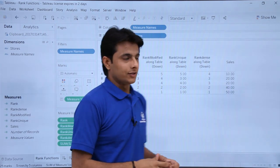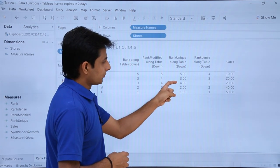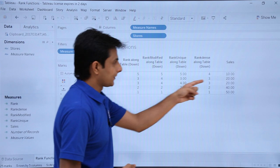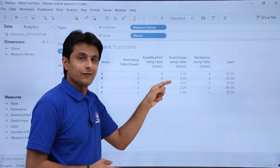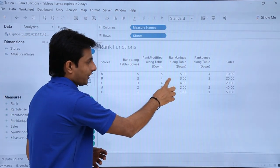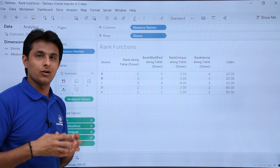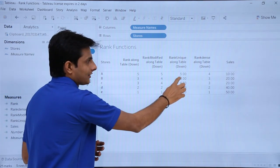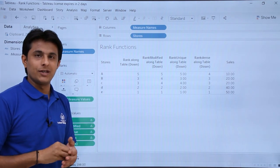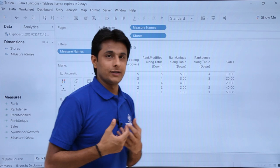Rank Unique gives unique ranks in serial order. You see 1, 2, 3, 4, and 5 — all numbers are given. But for the two stores with sales of 20, it gives ranks 3 and 4. How? Based on the ASCII values of the alphabet. For store B and store C, it assigns ranks based on the text criteria. So Rank Unique gives a unique rank to all records — first by the number criteria, then by the text as a tiebreaker.